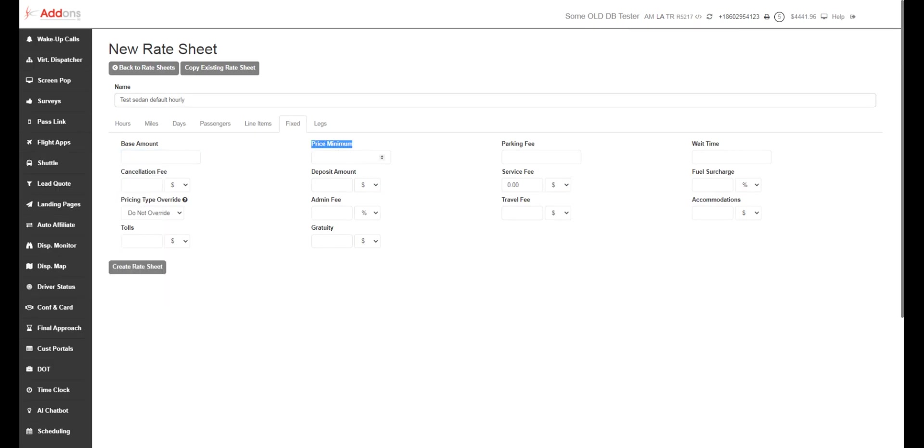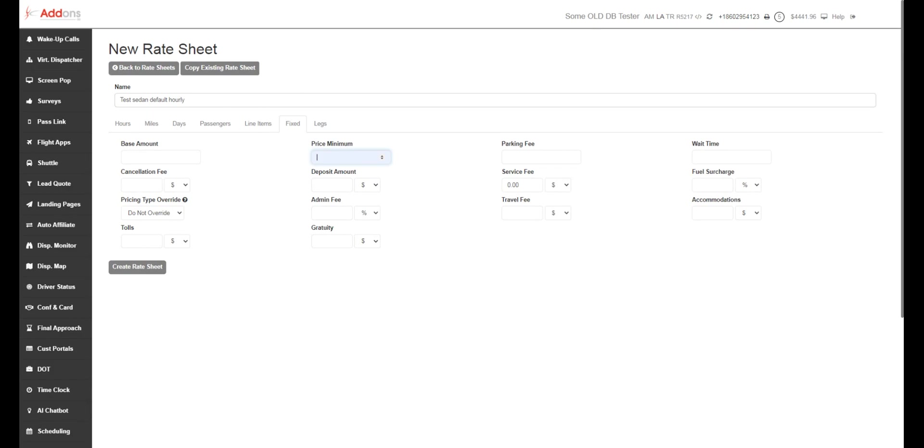Price minimum. This is going to be the minimum you're going to allow this car to go out for. So if I put in $300 minimum and your hourly equation somehow comes out to $250, it's going to raise that up to $300. Parking fees, wait times, fuel surcharge. Those are all really self-explanatory. We can use full dollar amounts or we can use a percentage.